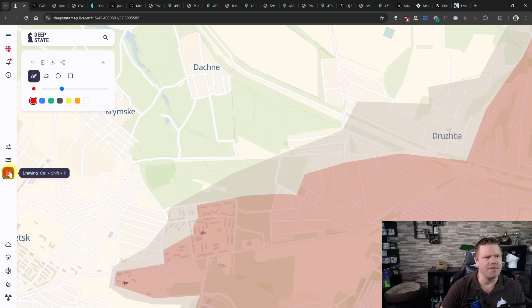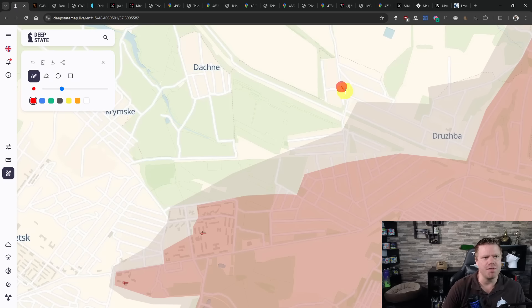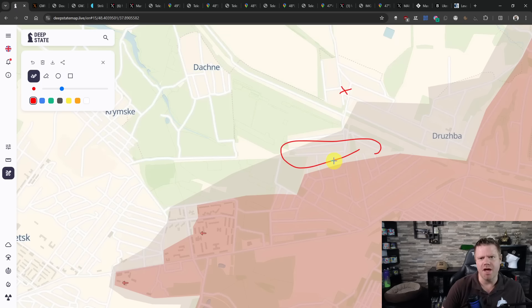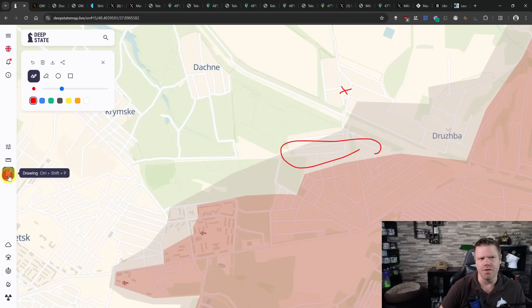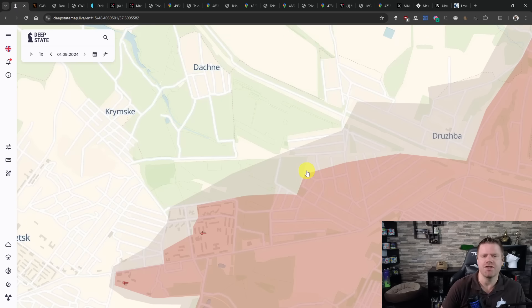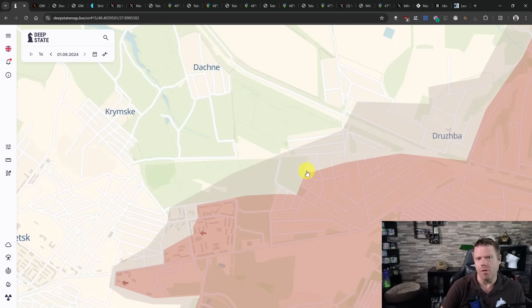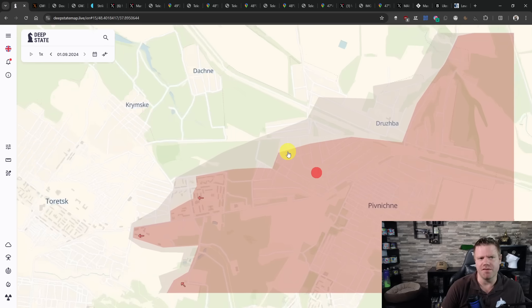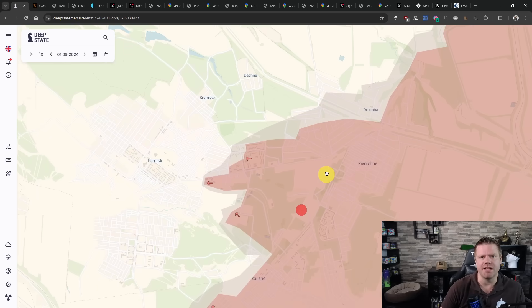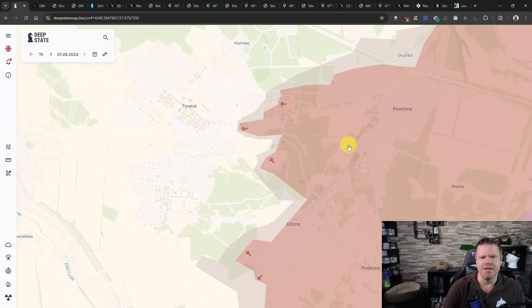I have not seen geolocations though, whereas in Druzhba, I've seen the Russians being at least here, making it very likely that all of it is taken. In this area, I cannot remember having seen any Russian presence in the last week or so. I cannot confirm that the Russians actually took Pivnichne, but they are definitely close. So it's possible that the Russian Ministry of Defense is saying the truth here.